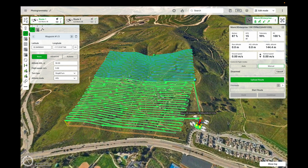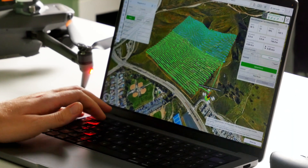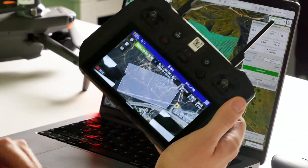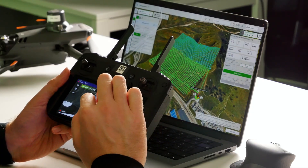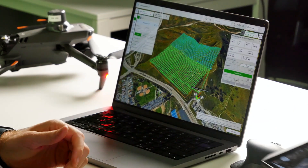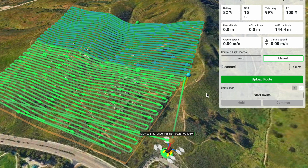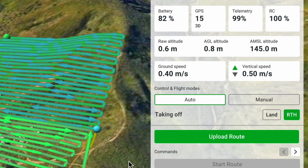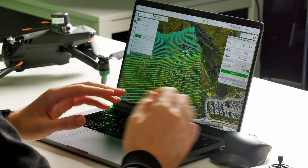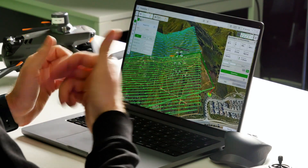Now we can see the drone on the map with GPS satellites. To start the drone on this route, first press 'Upload Route.' Once uploaded, you'll see it on the companion screen showing the drone's home location, current position, and the planned route. Press 'Start Route' and confirm auto mode. The drone will proceed to the first waypoint and begin flying the route. The path already flown is marked in dark green.